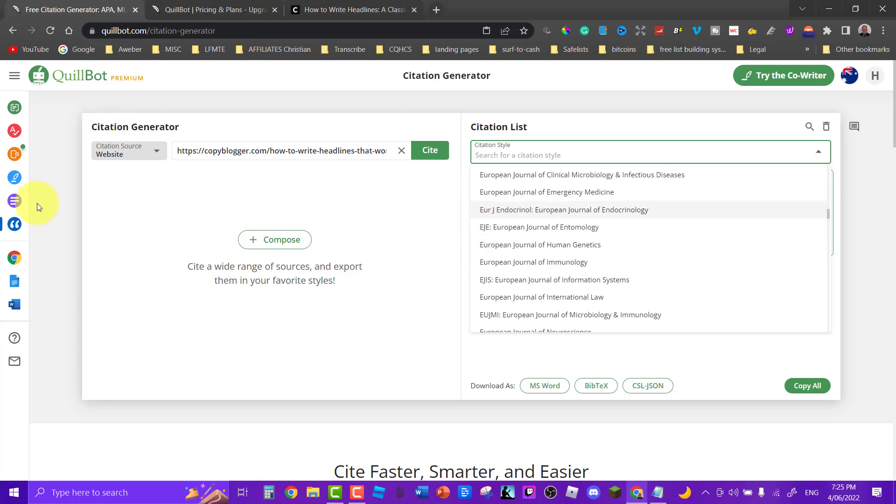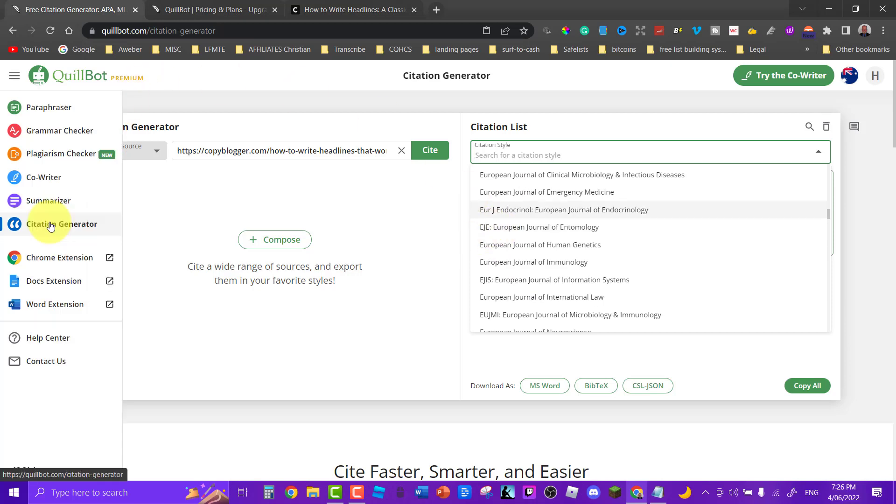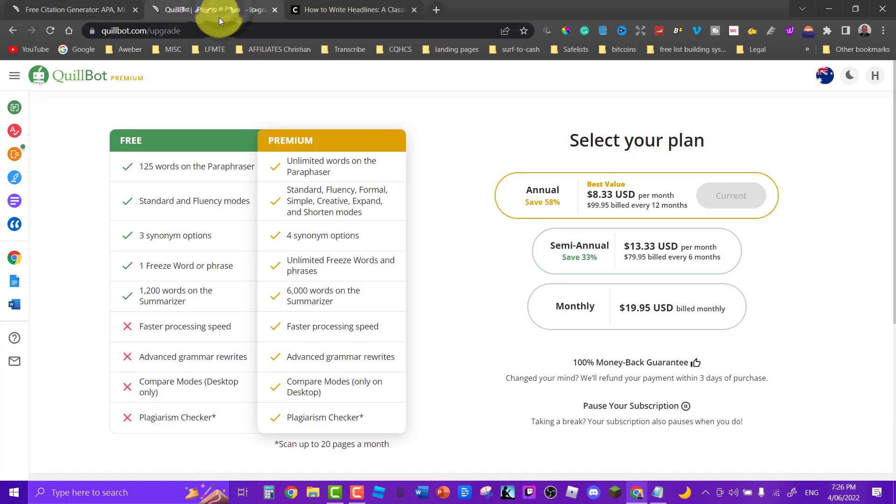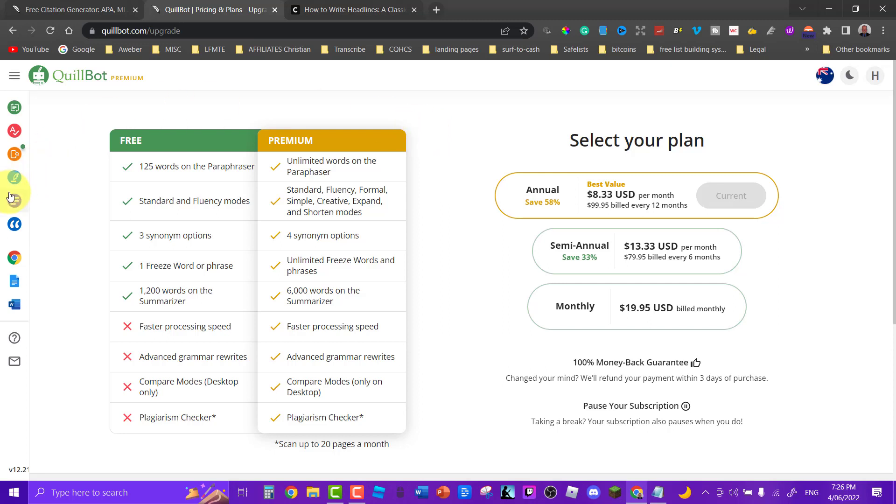So let's continue on. Now this is the basics of QuillBot Premium. Now somebody recently pointed out to me that the price has gone up and they are absolutely correct it has gone up. But I would put it down to the fact that they have added so much more to it. For example the plagiarism checker, the co-worker and the citation generator is what would have caused the price to go up.